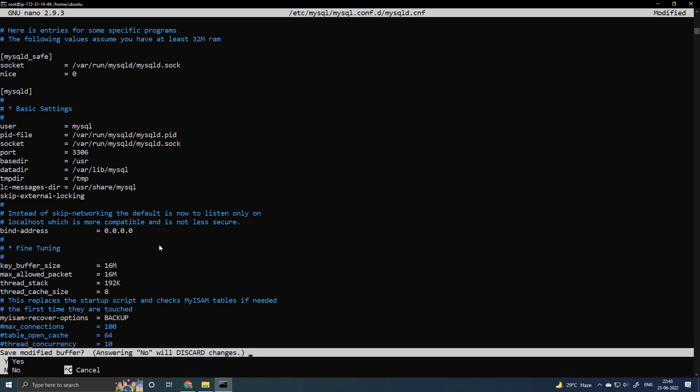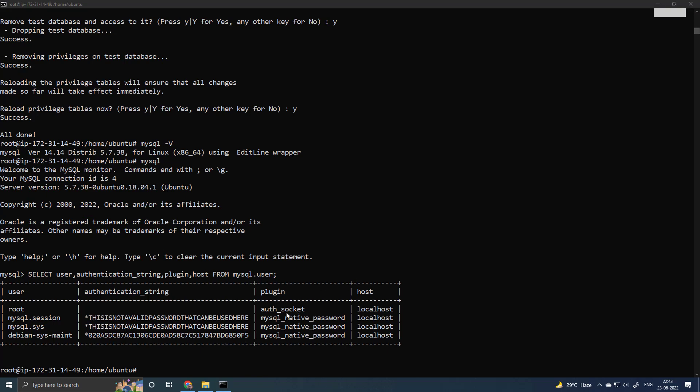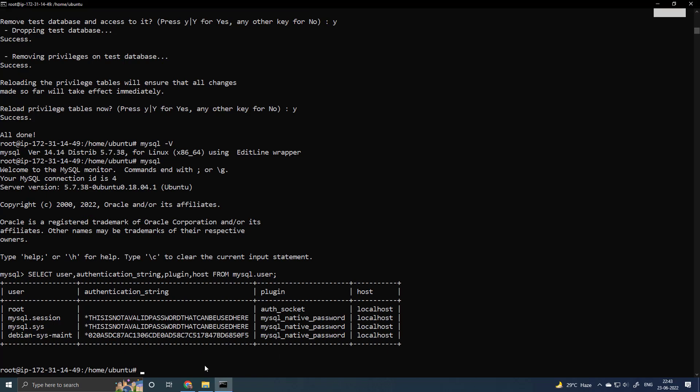We will restrict the access from only my machine in the security group in AWS EC2 settings. Control X, Y, Enter. So right now we have edited the MySQL configuration file.